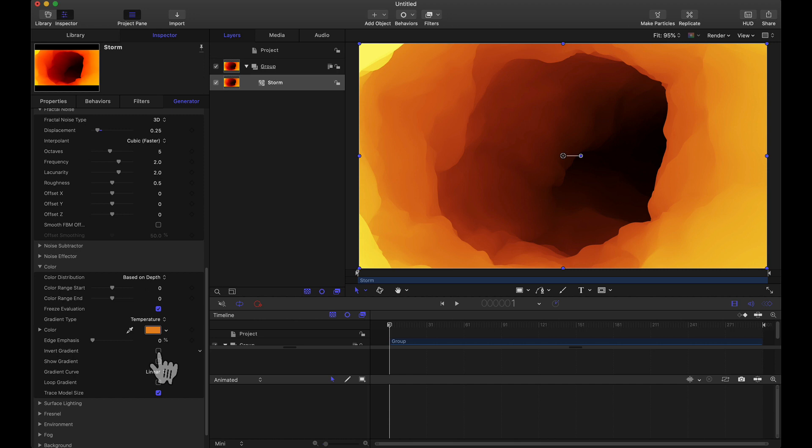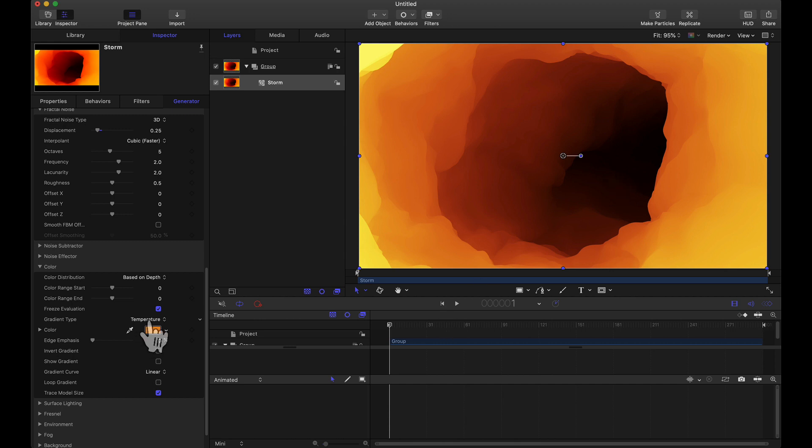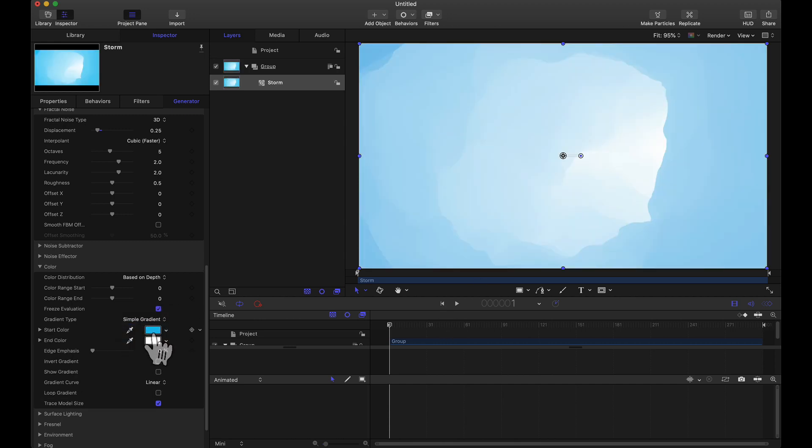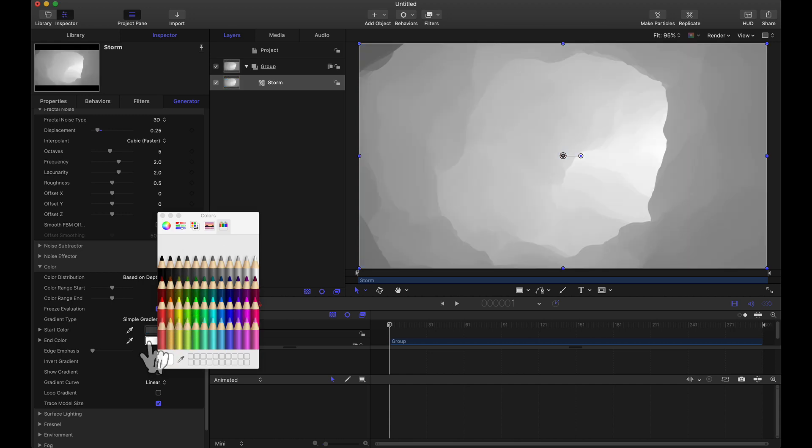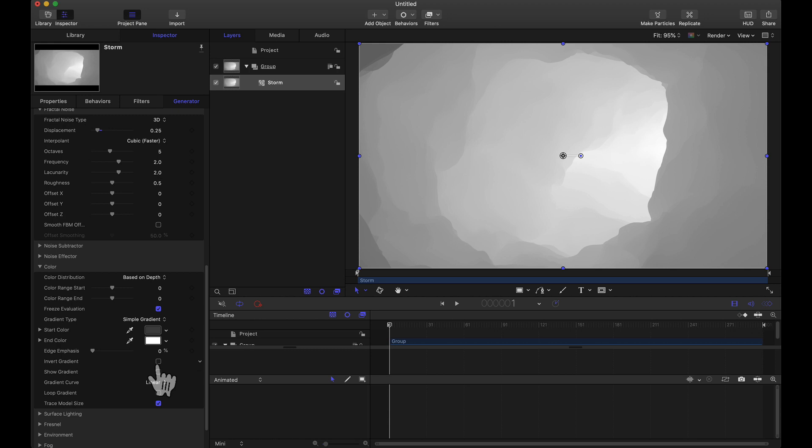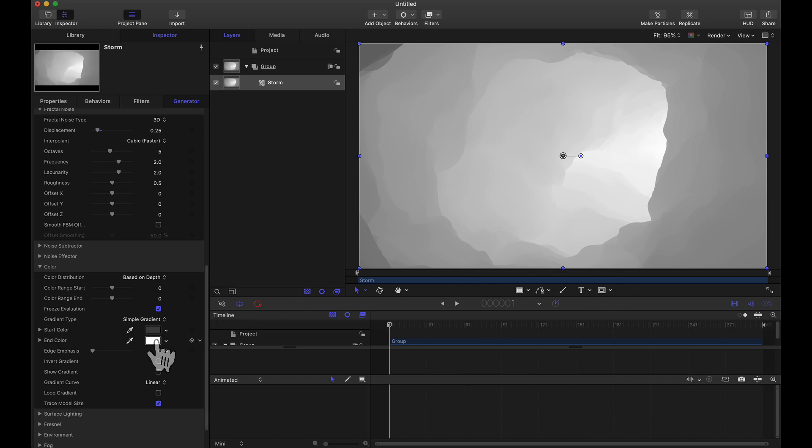Now right now we do see an orange and a gradient type of temperature. If we uncheck invert gradient, now the brighter areas are closer to the camera if you will and the darker areas are towards the back. For the gradient type I'm going to go with a simple gradient. For my start I'm going to go with a dark color and I'll leave my end color at a light color. So the way I understand this, with invert gradient unchecked, the start is going to be these colors that are closer to the camera and this white is going to be the colors that are farther away from the camera.